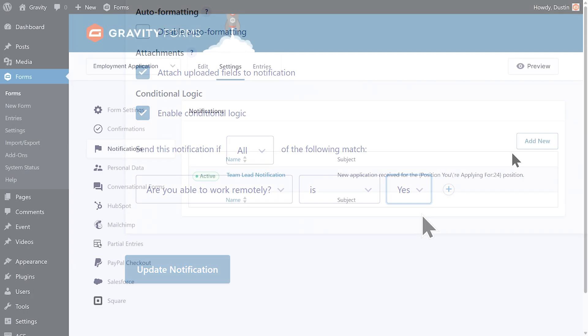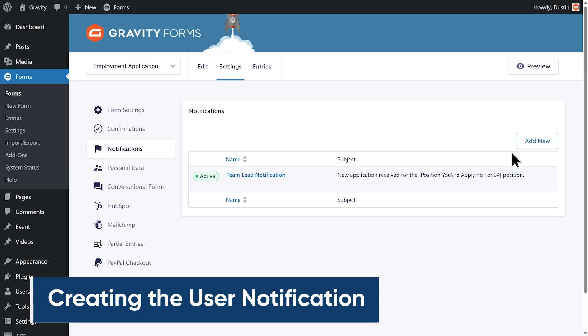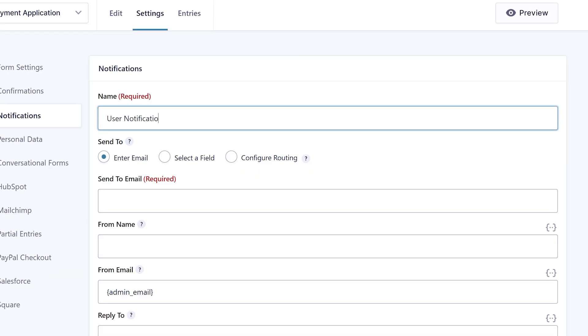Next I'm going to set up the user notification, which is the email that the applicant will receive after submitting this form. I'll create a new notification and give it an appropriate name.